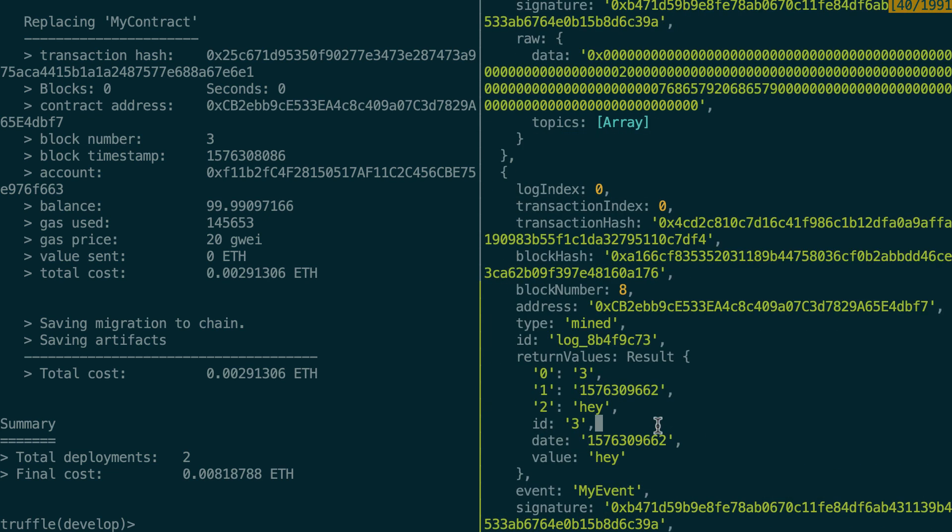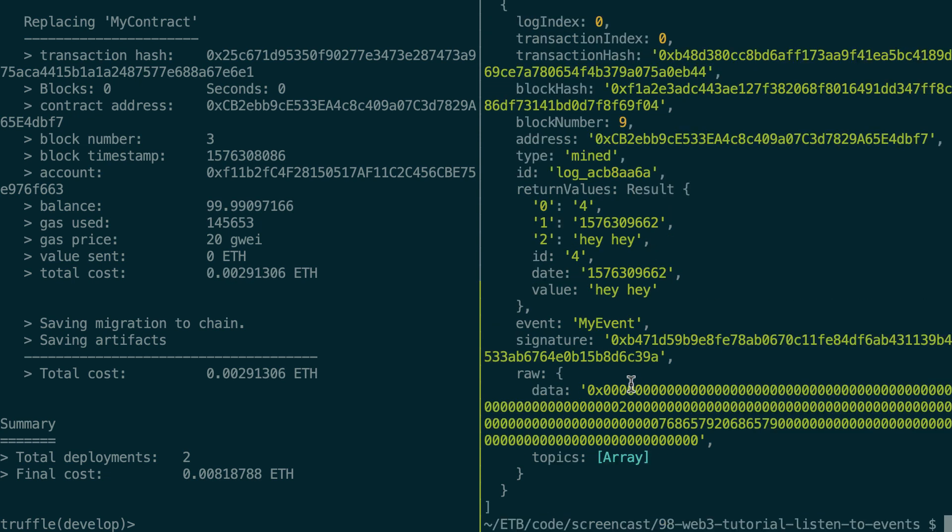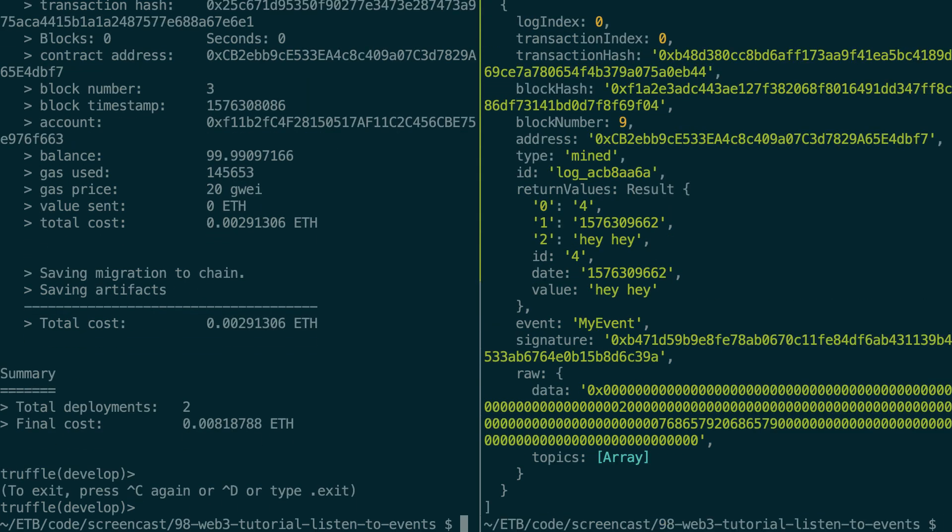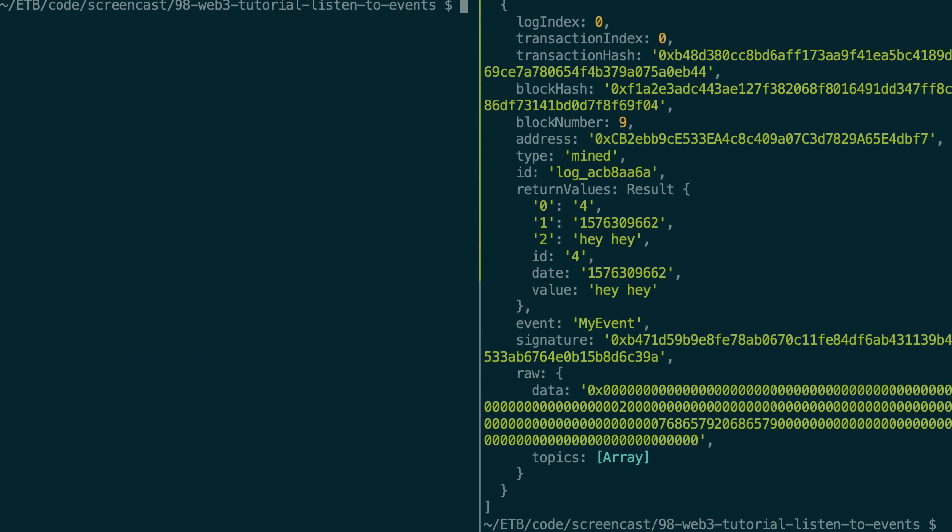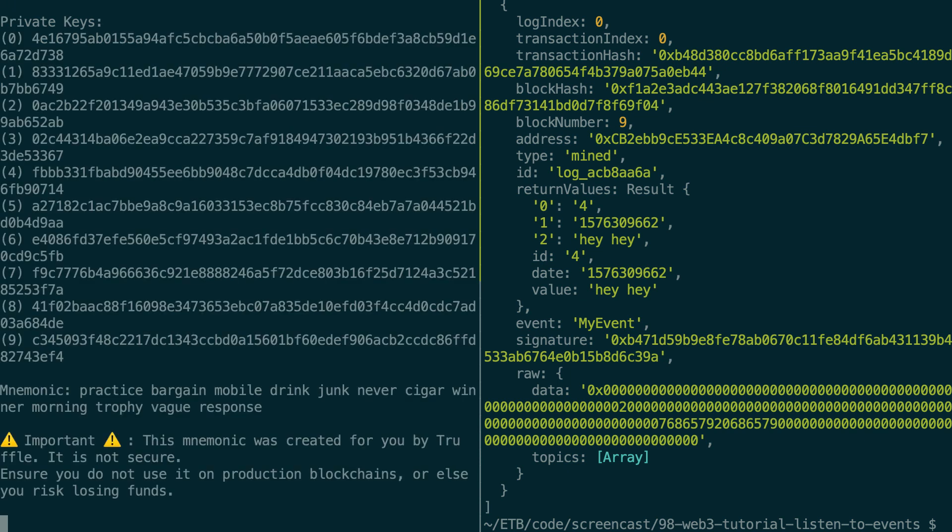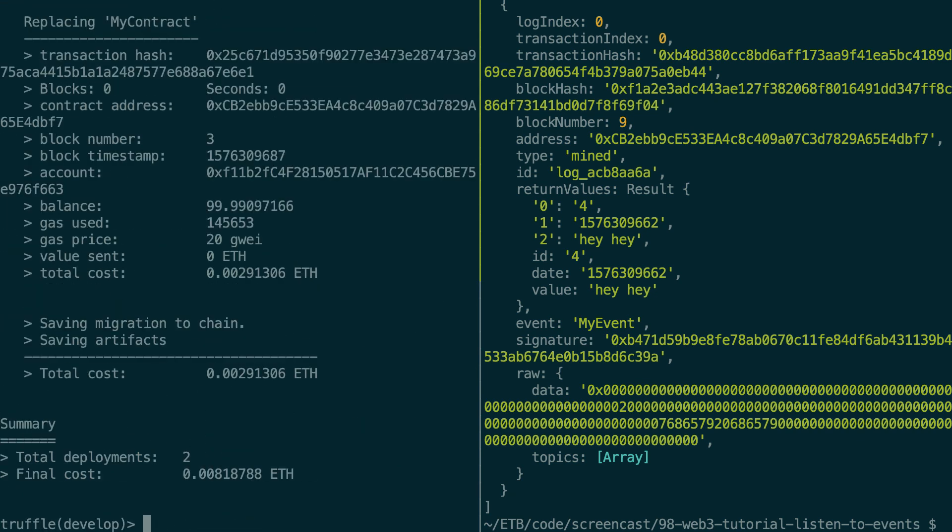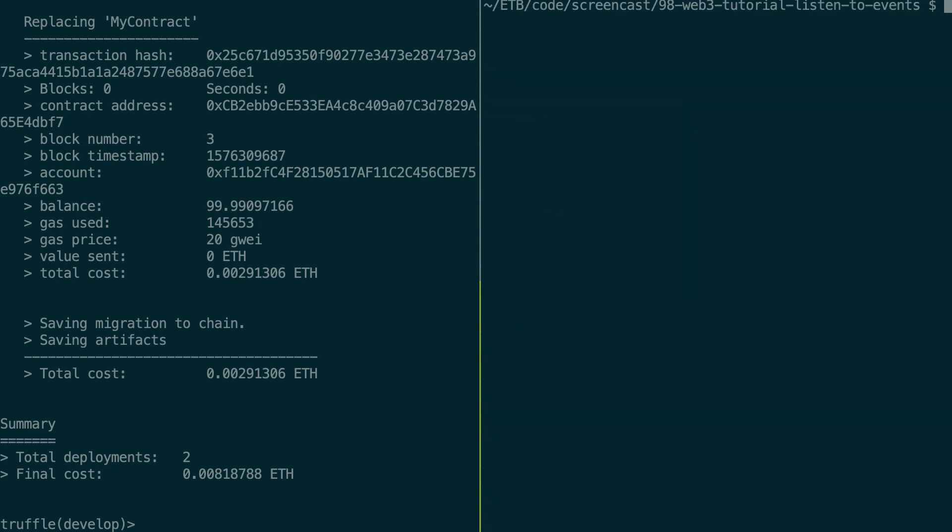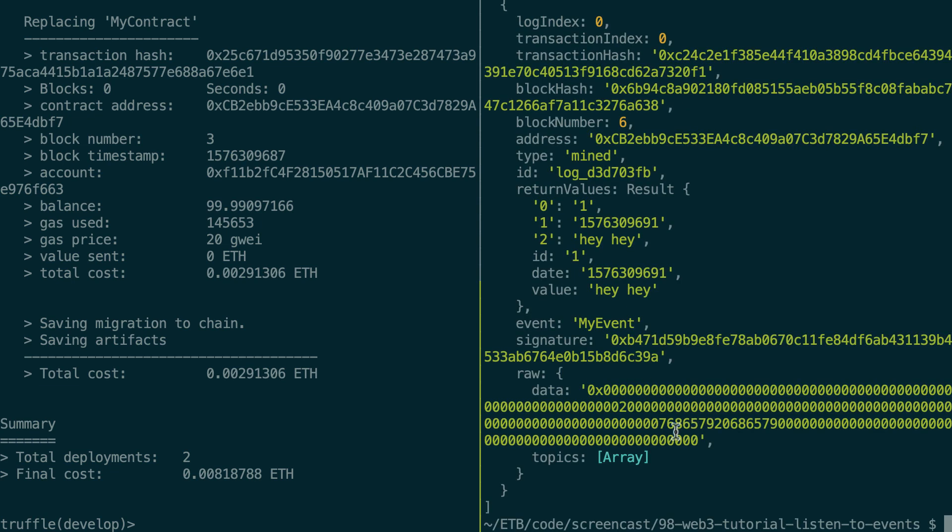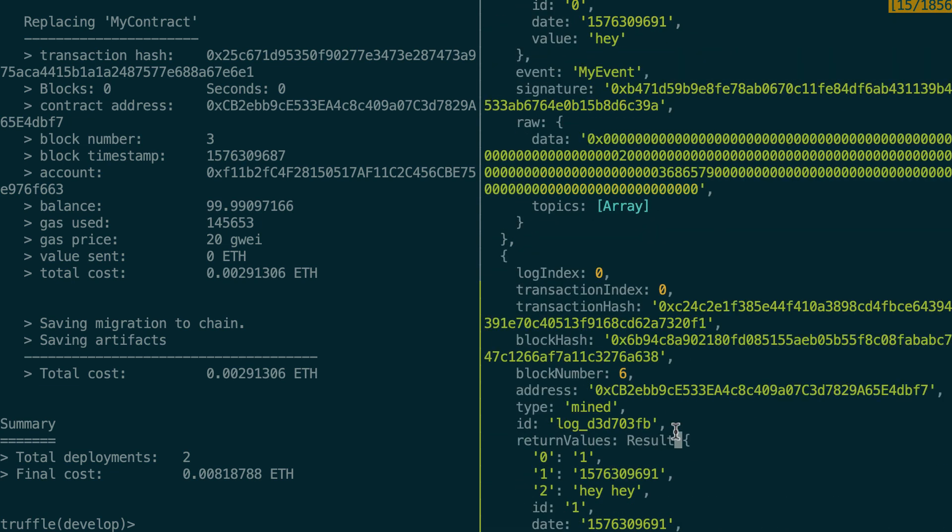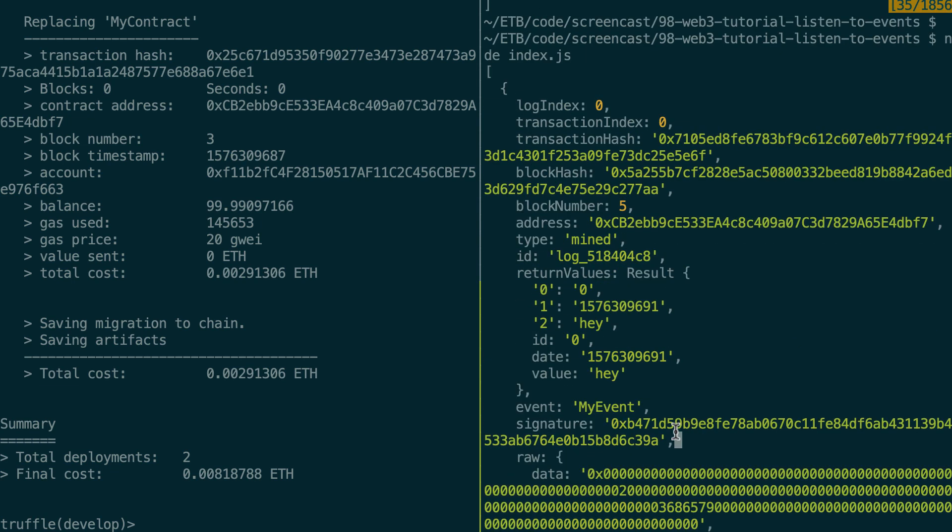And yes, actually we see more than two events because we created some events even before. So you know what, this is confusing. So let's restart our ganache instance. So we're going to have a fresh instance of our smart contract with a clean state. So let's deploy it. Okay, let's go back to the other terminal. Let's execute our script again.